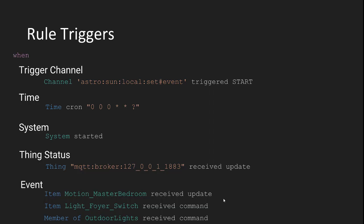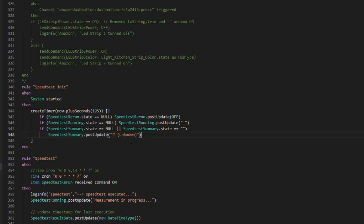And finally, the most used, in my experience, rule trigger is the item event trigger. This rule trigger fires whenever an item you define receives a command or an update, depending on what you define. The difference between update and command is subtle, but for example, if you have a temperature sensor that sends a new value every minute to an MQTT topic, the item tied to that topic will receive an update every time the value changes. If you toggle a switch on your sitemap or HAP panel, that action will send a command to your switch item.